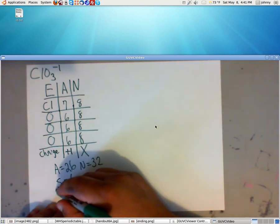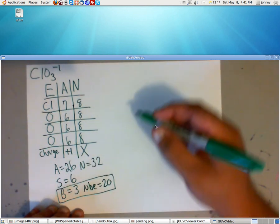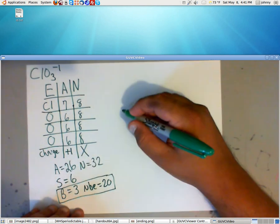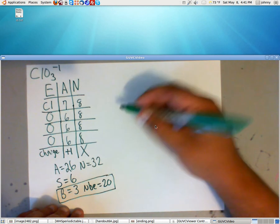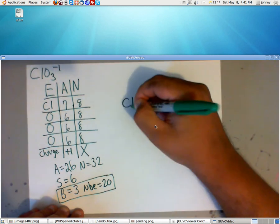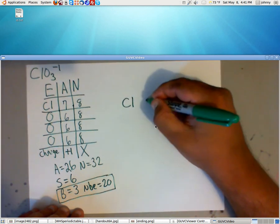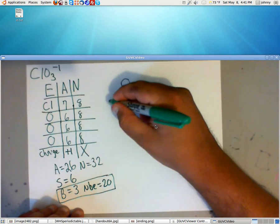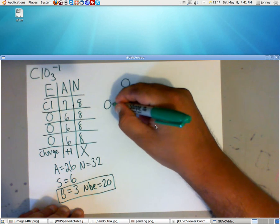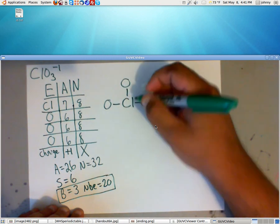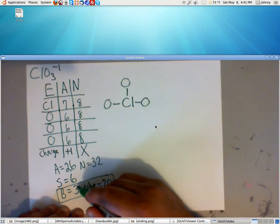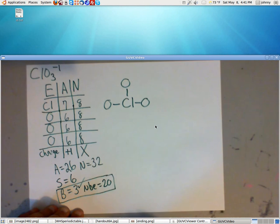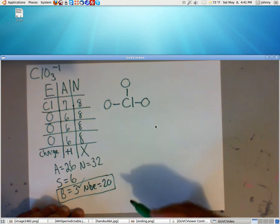So we're ready to draw this thing. Now, our central atom is going to be Cl. We've got 3 oxygens, 1, 2, 3. We need a minimum of 3 bonds. Now, look at the calculations. We calculated that we needed to use 3 bonds, which is great. Now, we've got 20 non-bonding electrons, so we need to fill in dots.